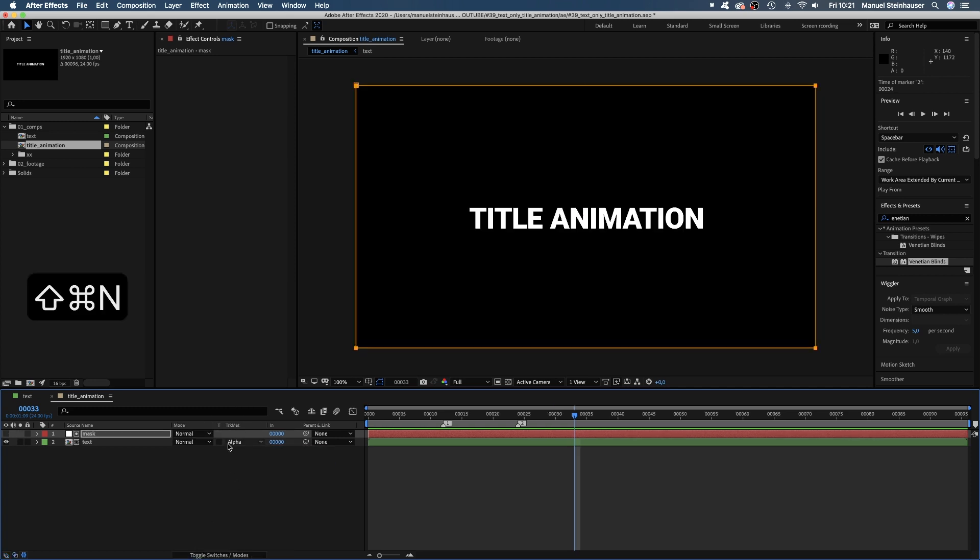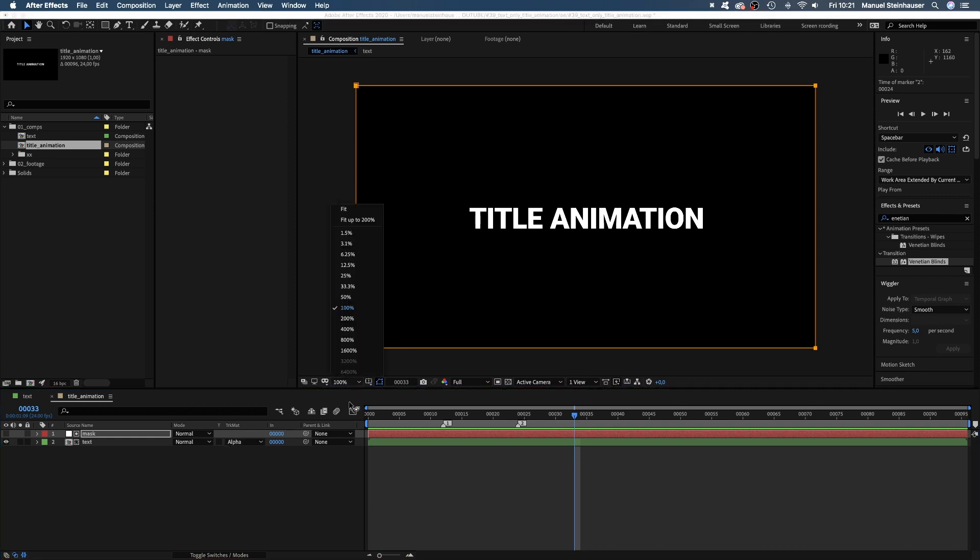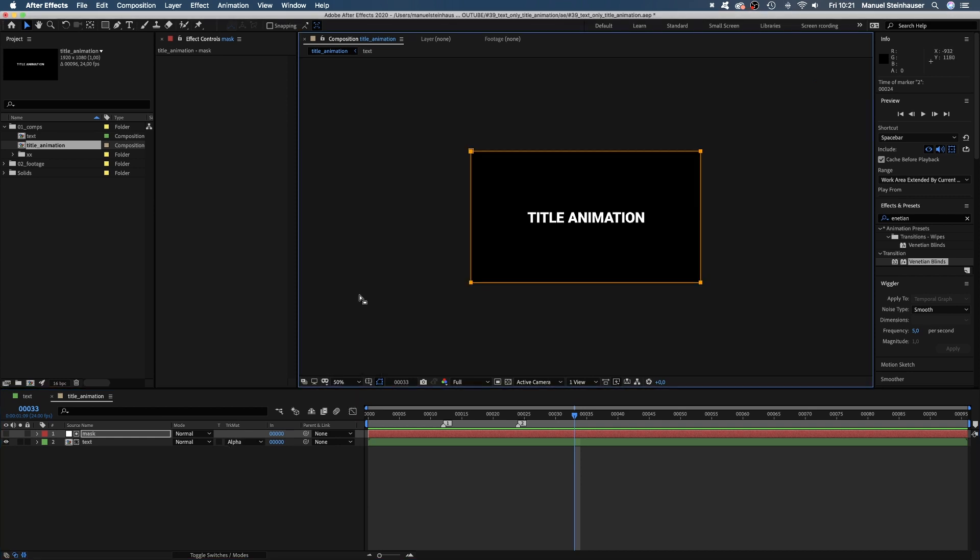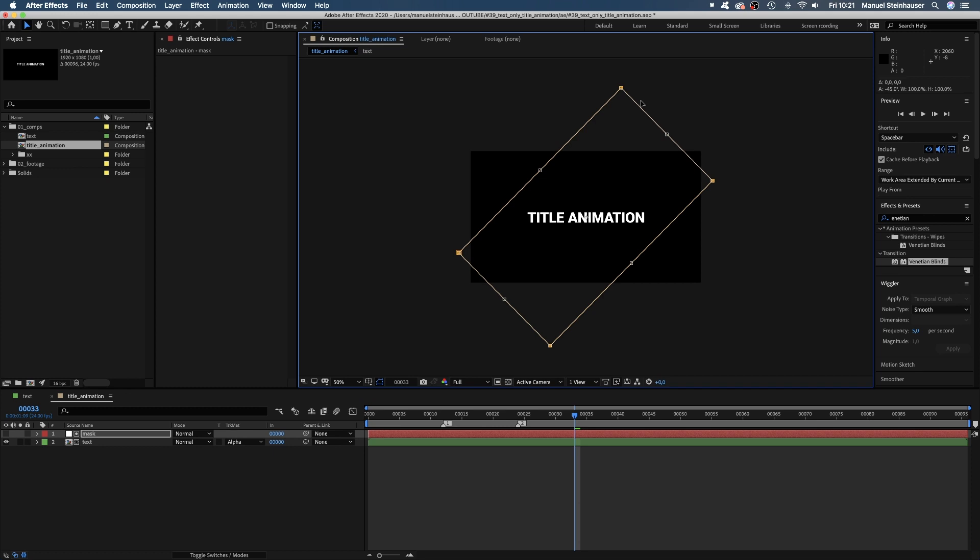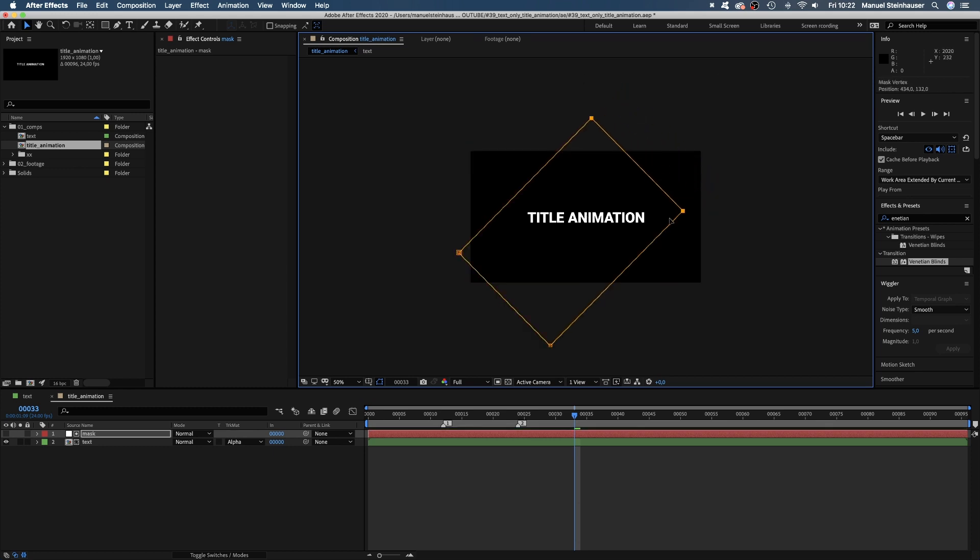Next we add a mask. Shift command N and press command T to rotate it 45 degrees. And if you hold shift while rotating, it will be exactly 45 degrees.